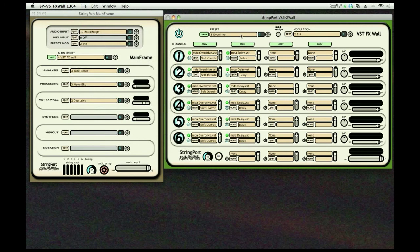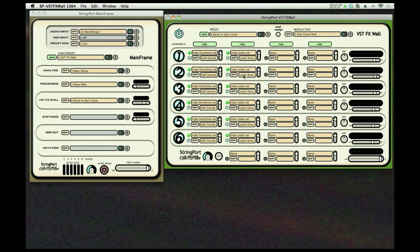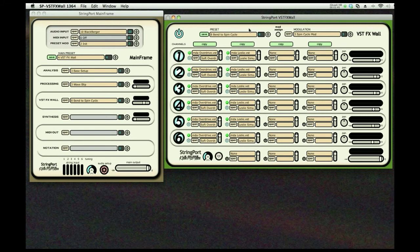I'd like to show you the wonderful modulation scheme that we've created for you. I'm going to go to number eight here. Bend to spin cycle. So what happens here is we're going to take the bending of the guitar string and map it to the speed of the Leslie. Let's listen to that first.